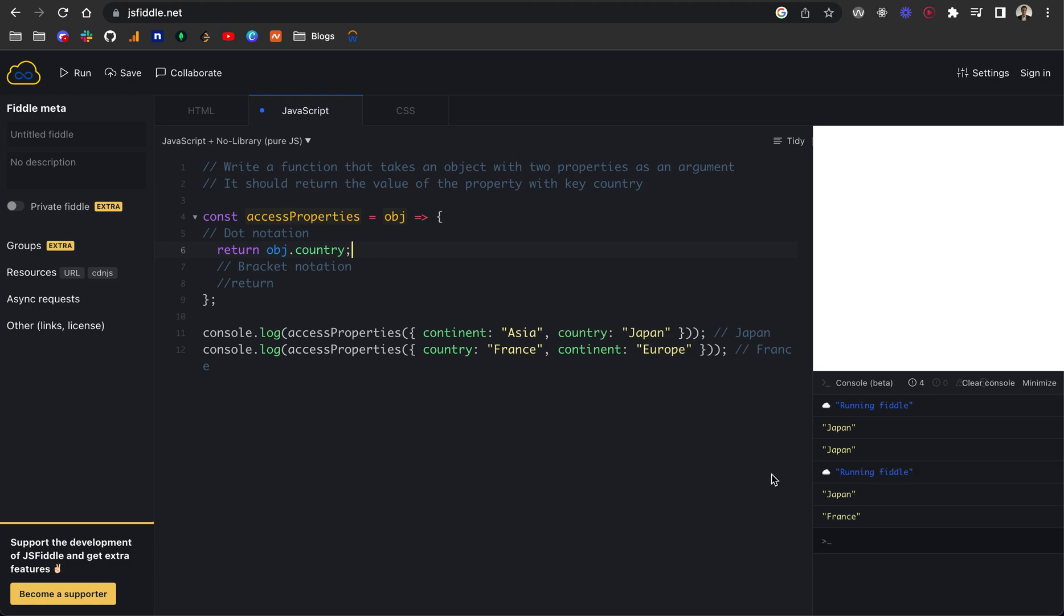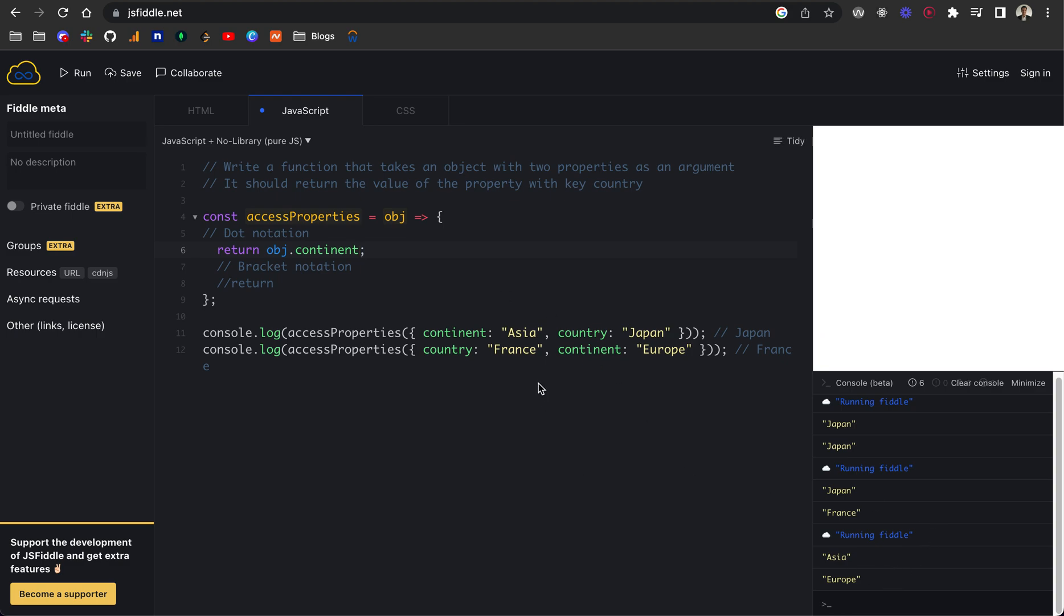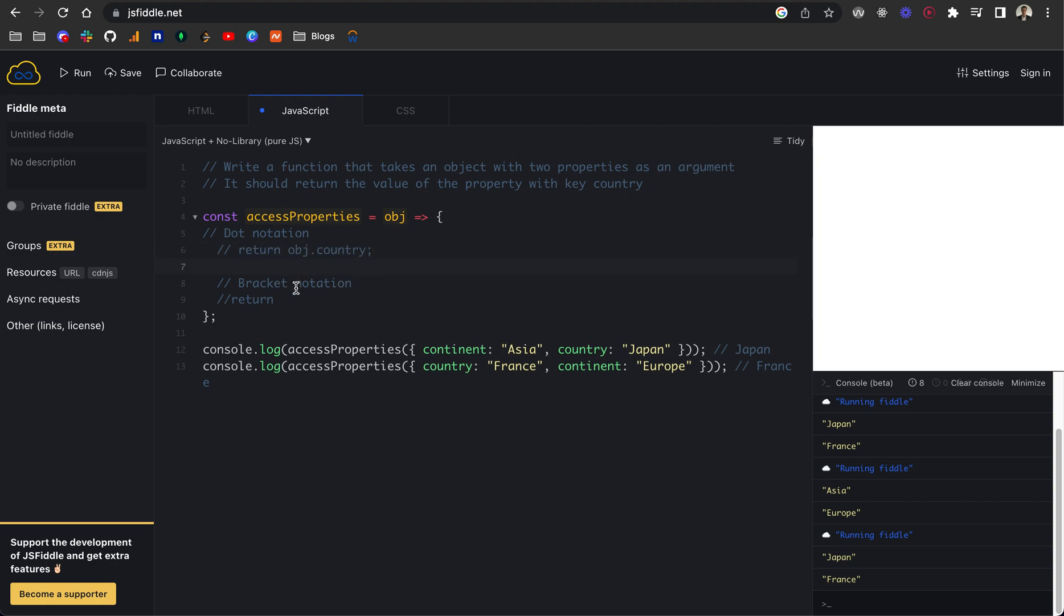If I hit enter, we can see now we've got Japan and France returning or logging to the console when we fire our function with the two inputs. That's perfect, that's exactly what we wanted. This is dot notation. Just to show you, if I do continent, we will get the continents for these, so Asia and Europe. All it's doing is finding the object dot continent and returning the value of that. Let me change that back to country. We've got Japan and France, which is perfect. I'm going to comment that out. That's the first method, which is dot notation. And the second one is bracket notation.